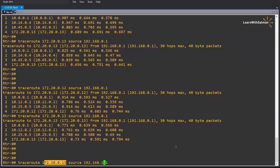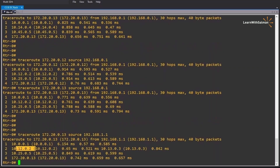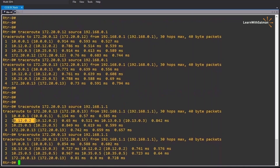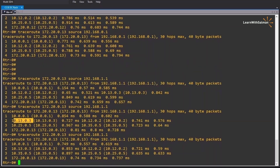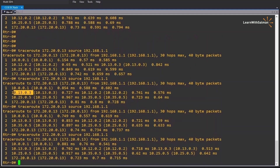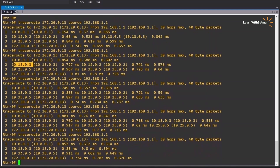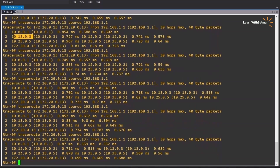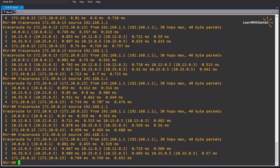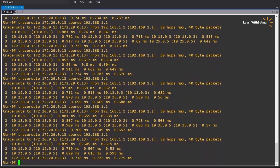Now what if we need to reach host D which is 172.20.0.13 and the source is host B? We expect load sharing. Now it goes via router 2, then router 3, again router 3, again router 3, then 2, 3, 2 — you can see it is load sharing between router 2 and router 3.